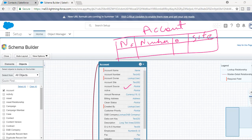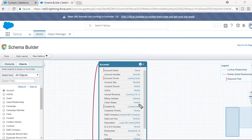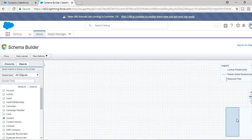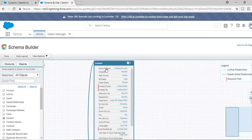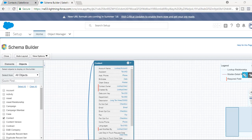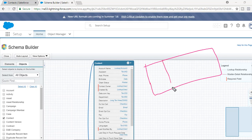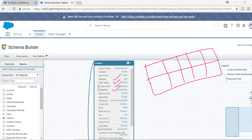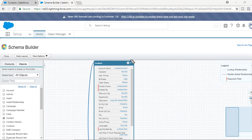But we do not call them columns in Salesforce — we call them fields. This is how the Account looks in the background. Similarly, if you want to take a look at another object, let's say Contact, you can see this is how Contact looks — it's a table with different fields or columns. Inside this Contact table you have fields for Birth Date, Clean Status, Contact Owner, Created By, etc. So these are the different objects available.